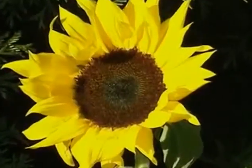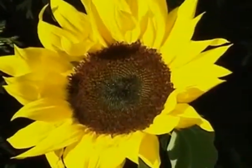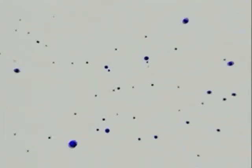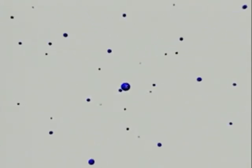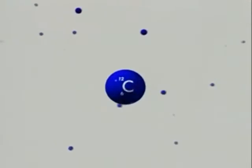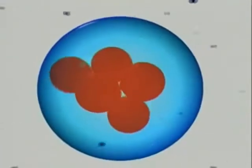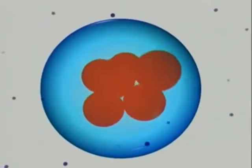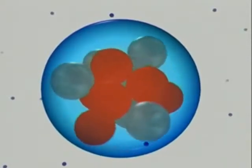All living things contain three types of carbon atom. They are chemically identical, but their total mass is different. They are isotopes of carbon. 99% of carbon atoms have 12 particles in their nucleus — this is their mass number. They have six protons and six neutrons.